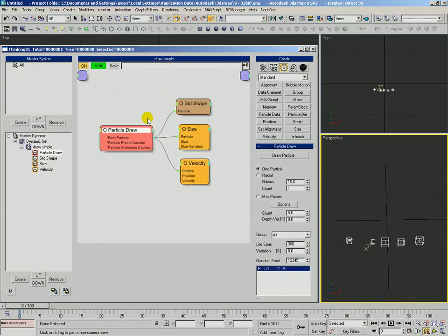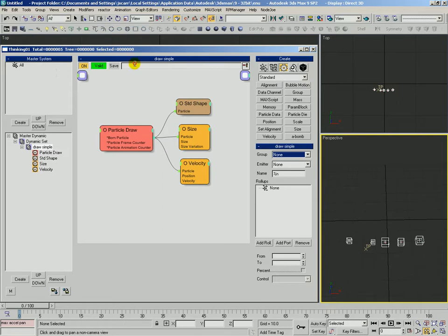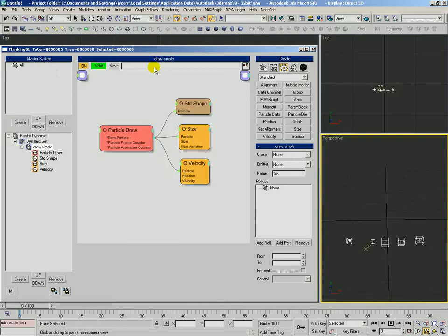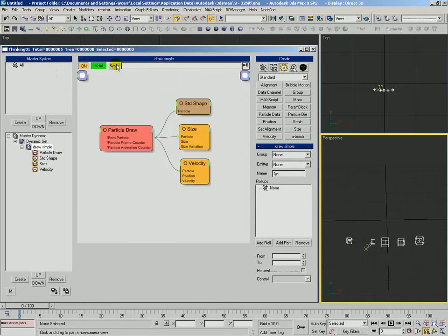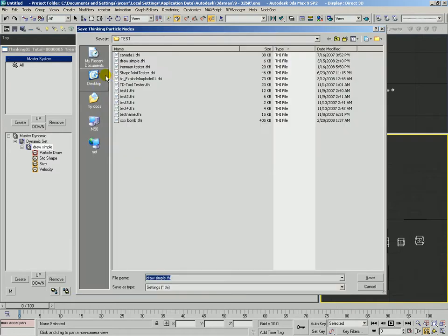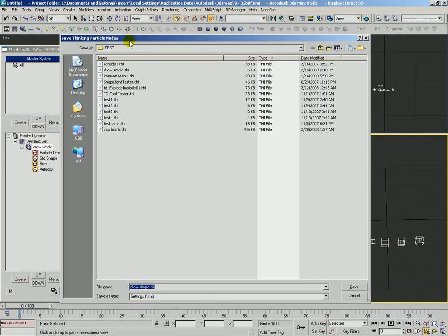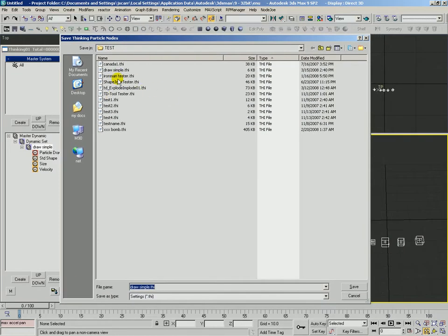And we're going to go ahead and save this as a new black box. Or maybe we'll just overwrite that old one. So here we are inside the draw simple dynamic set. Click on this blue bar up at the top. It tells us we're in the draw simple. This corresponds to this here. And so we're going to go ahead, instead of clicking this save button, we'll just use this one. And it's going to save all the contents of this dynamic set into a black box for us.